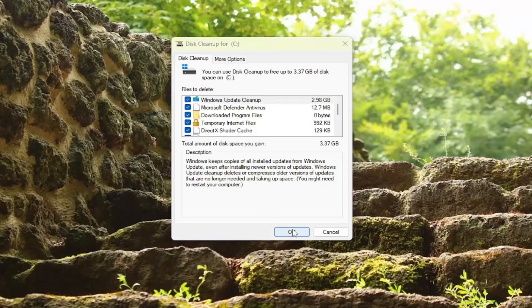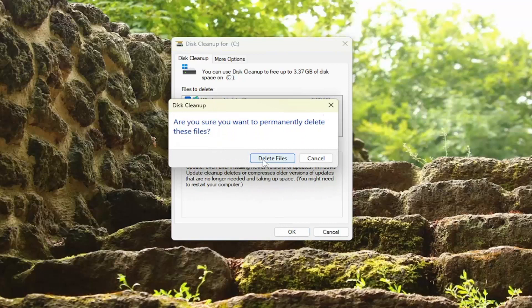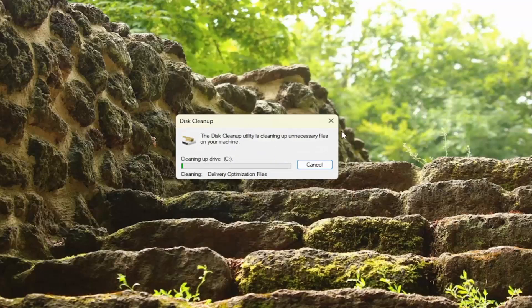You would just select OK, and then you would select delete files. This is a perfectly safe application. One thing you might want to look at is the recycling bin option — if you don't want to delete your recycling bin contents, you want to make sure you uncheck that option before proceeding with the cleanup utility.